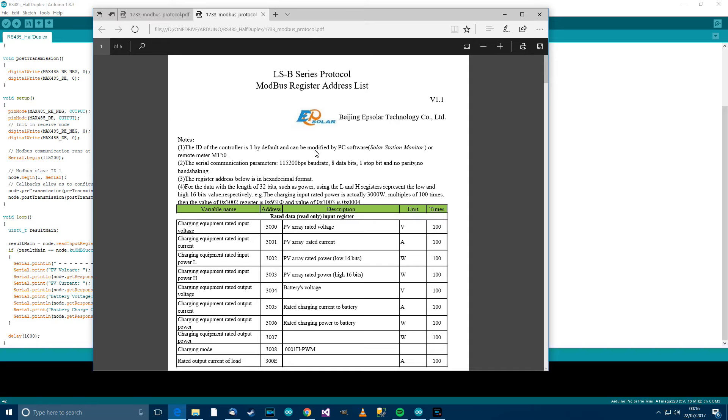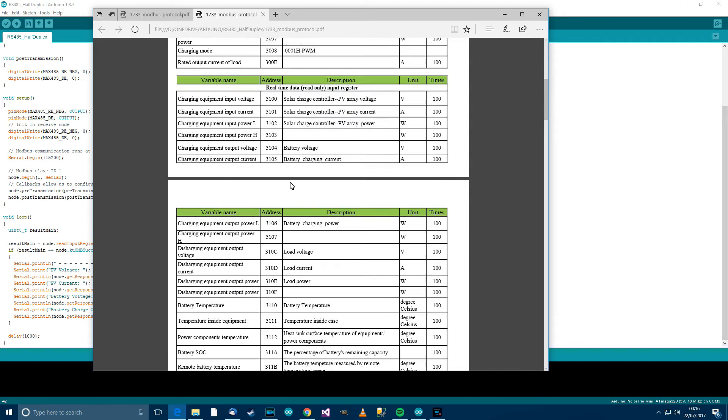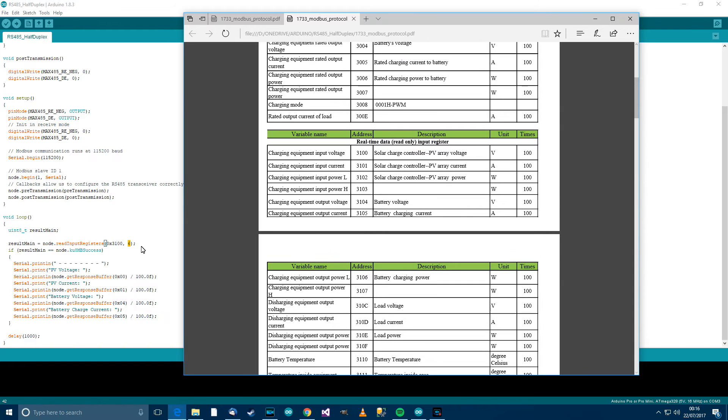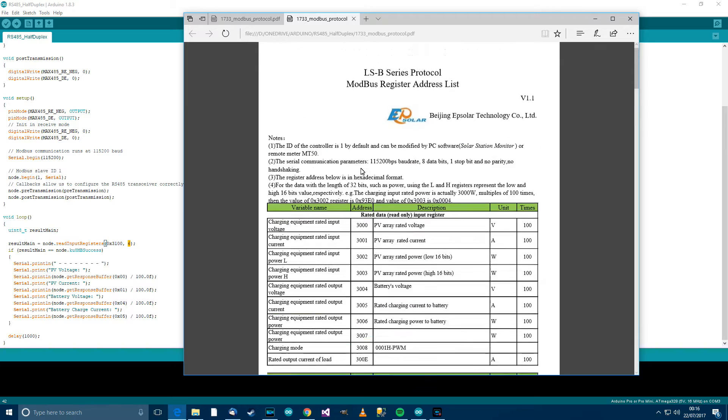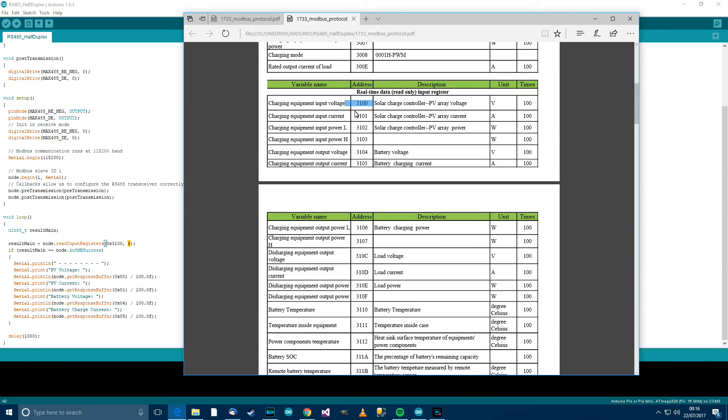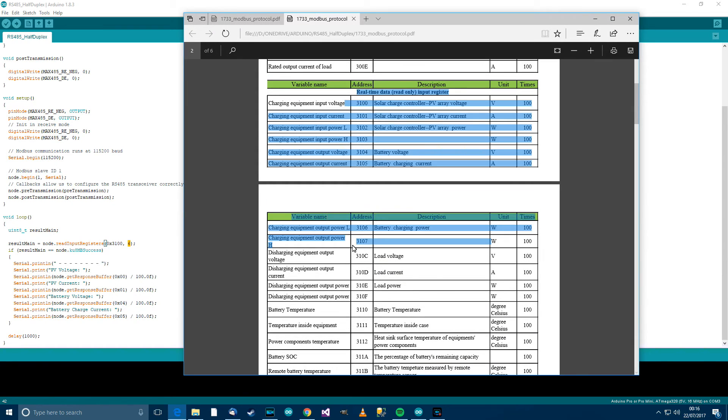So I've got the documentation up, and if we go down, this is the register I want to read from. 3100, and you can see it here, 3100, and this is register 3100 here. So we're going to be reading all these, but I'm only reading the first 6.